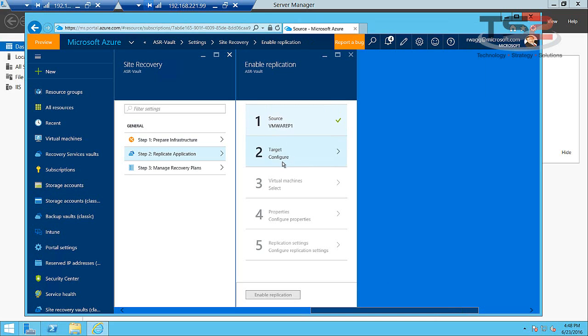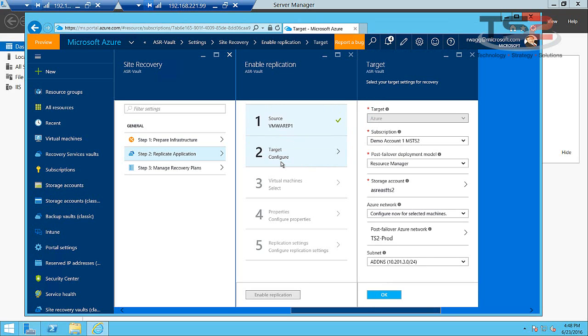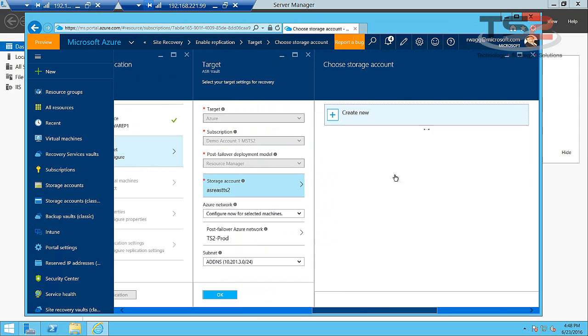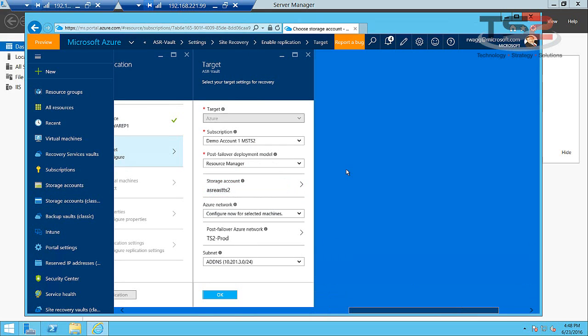Go ahead and click OK and we'll move to the target configuration. This is where we'll identify the storage accounts we'll use. So I've got a lot of different storage accounts here, but only storage accounts that show up in the east. So we'll pick ASR TS2 east.